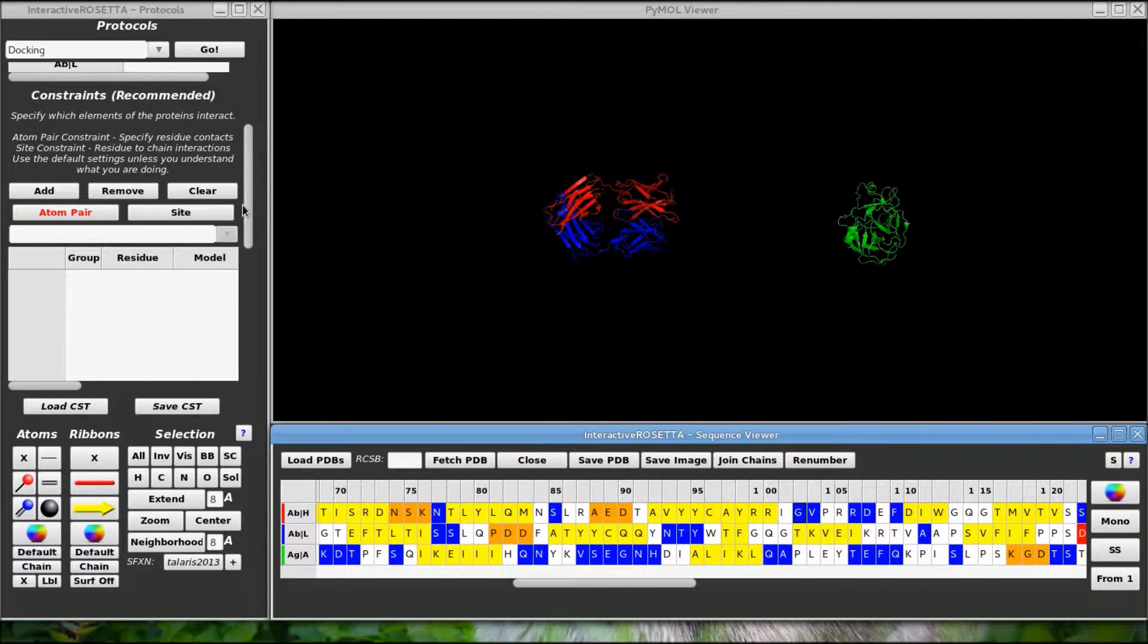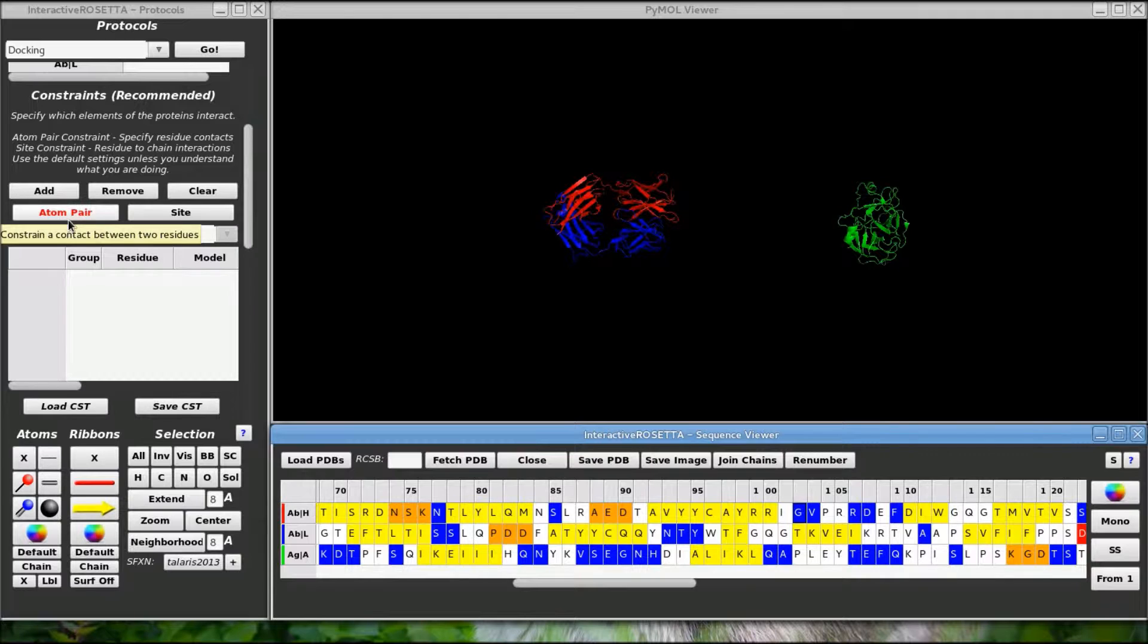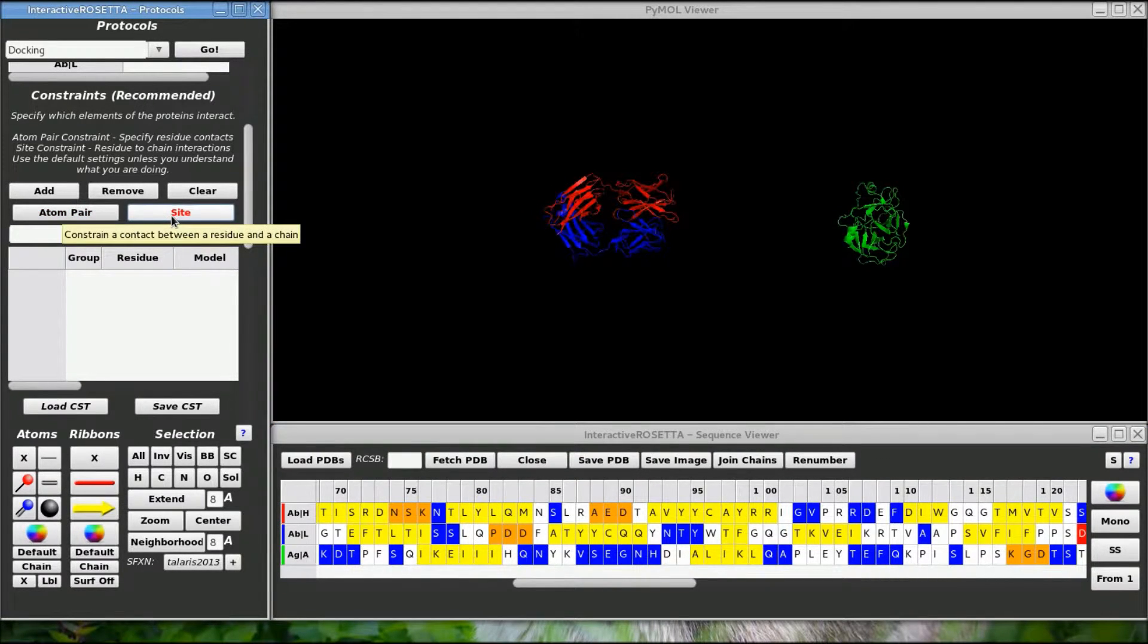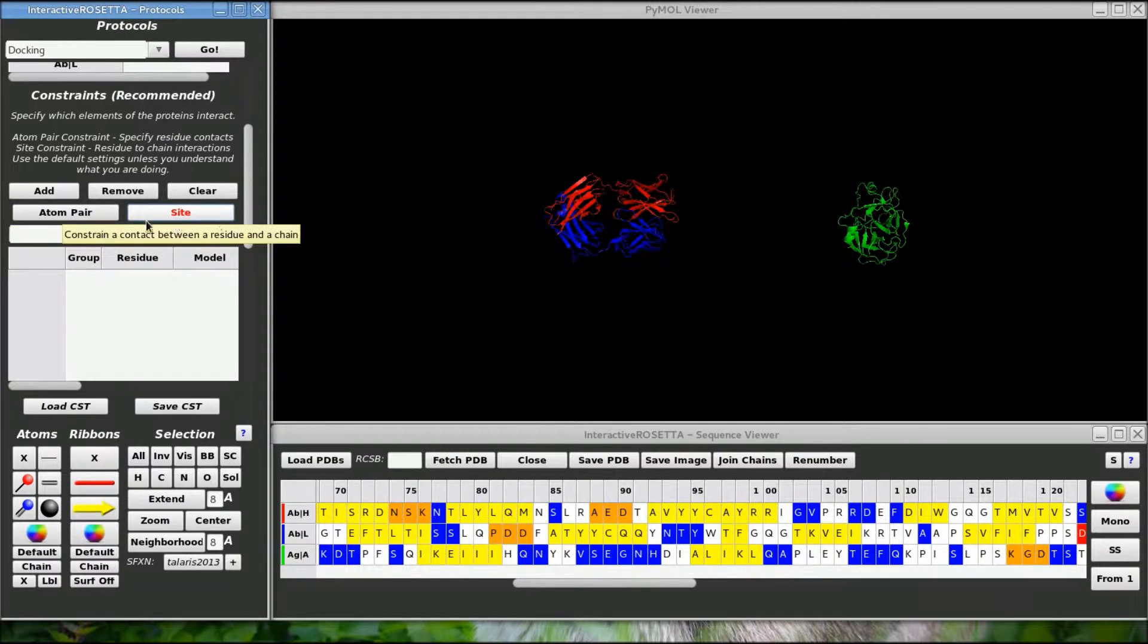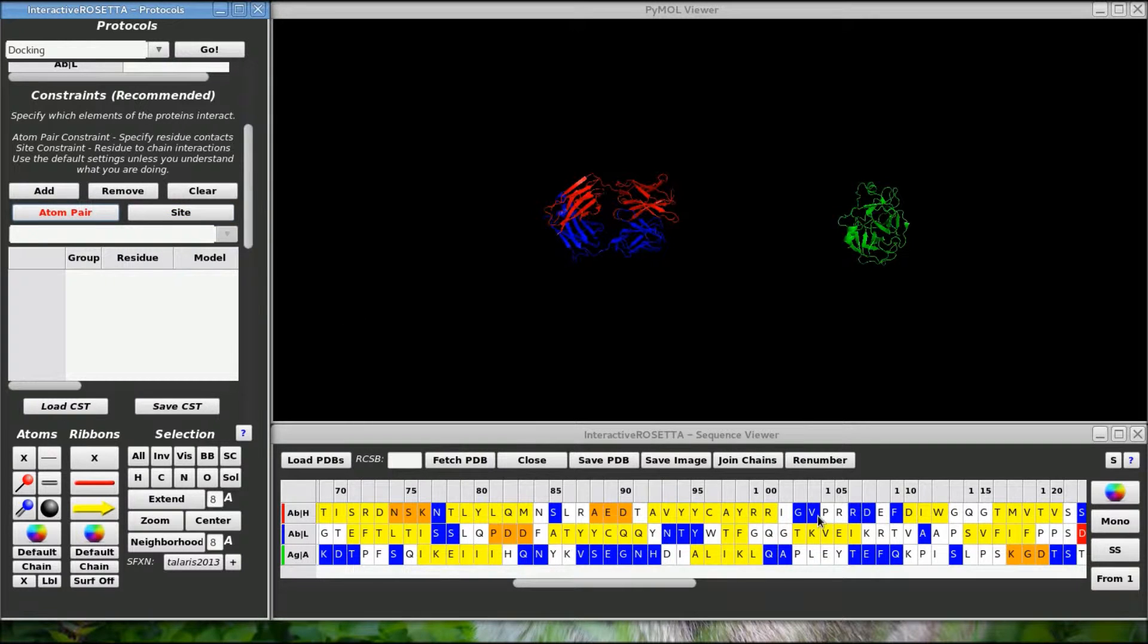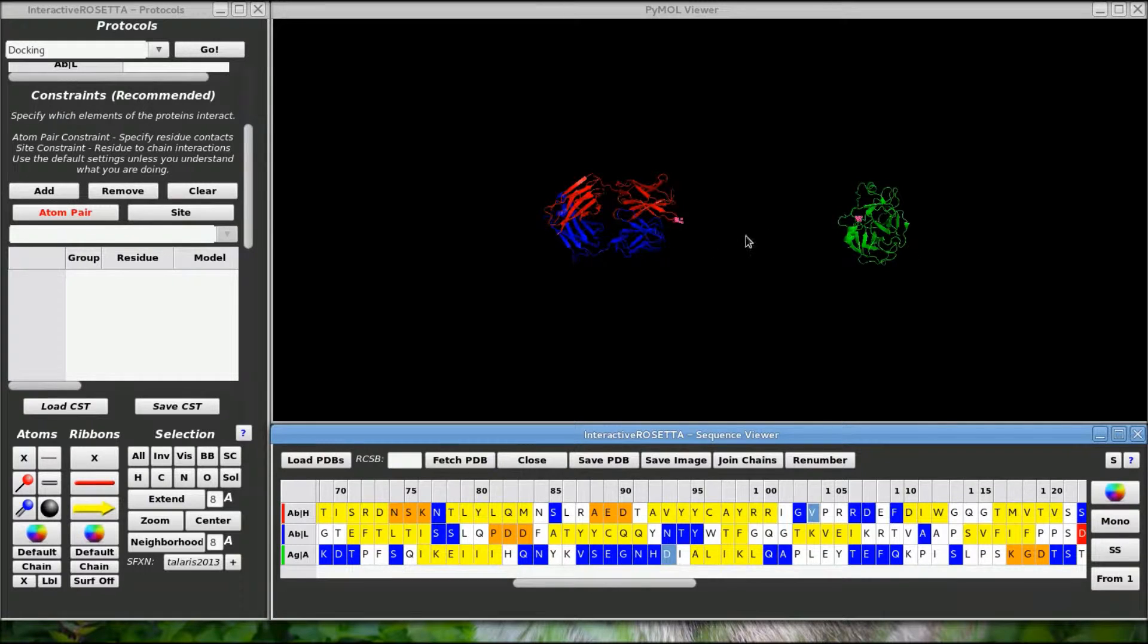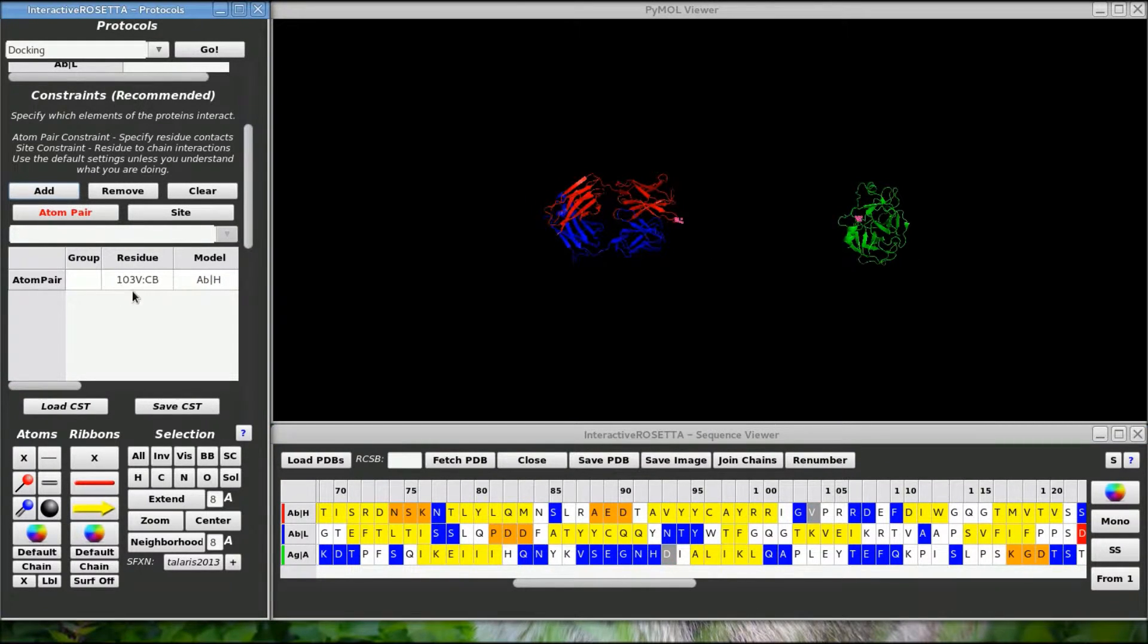There are two types of constraints: atom pair and site constraints. Atom pair constraints force two atoms to be within a certain distance. Site constraints tell Rosetta to keep an atom within a certain distance of any atom on another chain, so they are a bit more ambiguous. So let's say I happen to know that these two residues are in contact with each other in the docked structure.